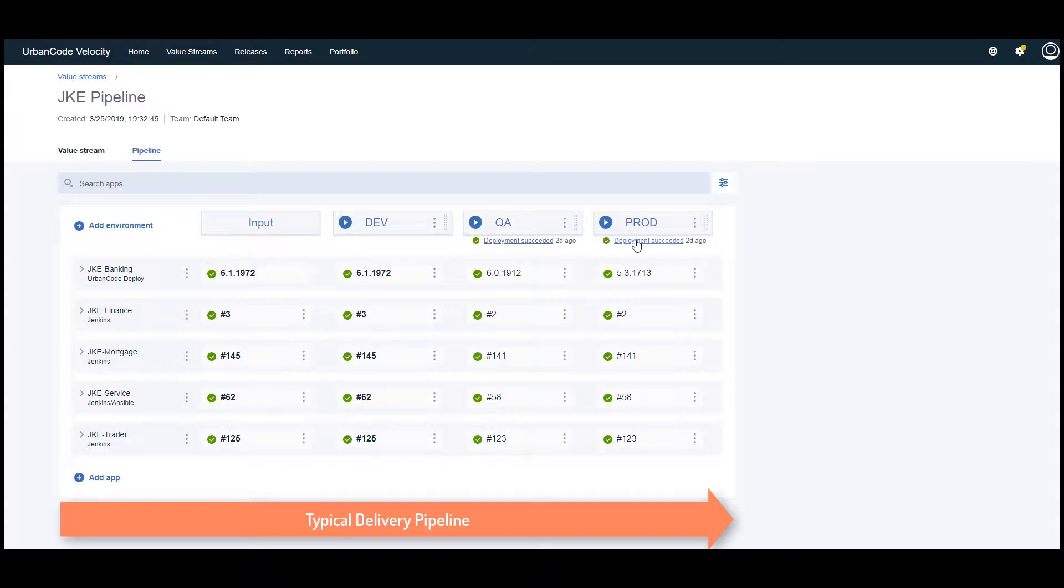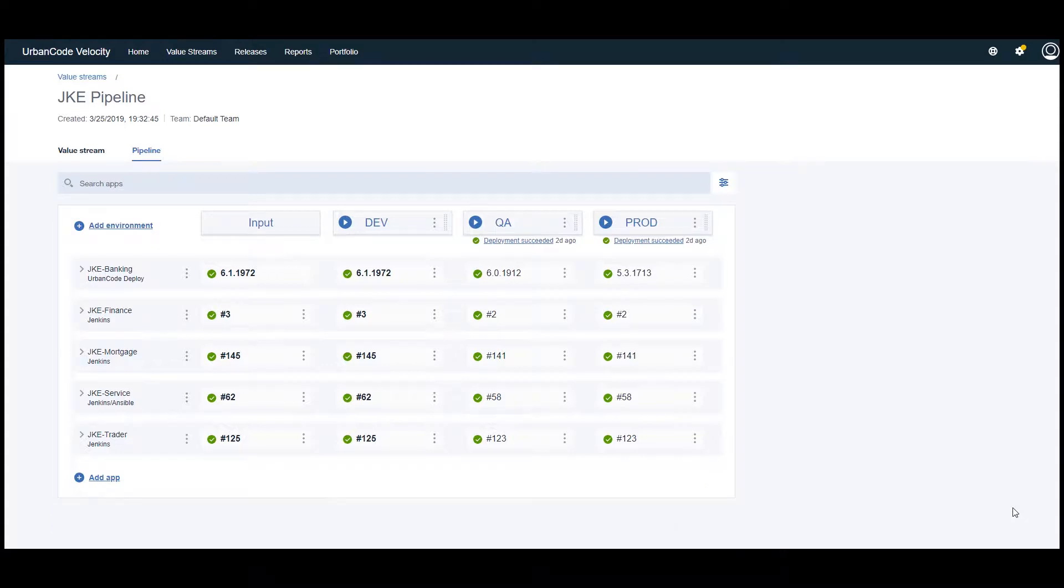With UrbanCode Velocity, we are able to streamline our delivery process and orchestrate deployments across multiple applications, from dev all the way to production.